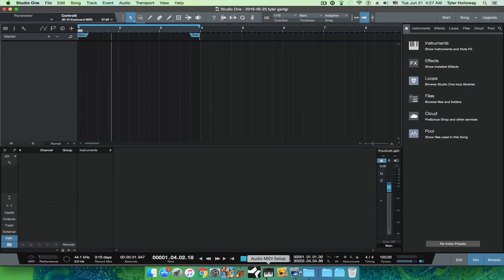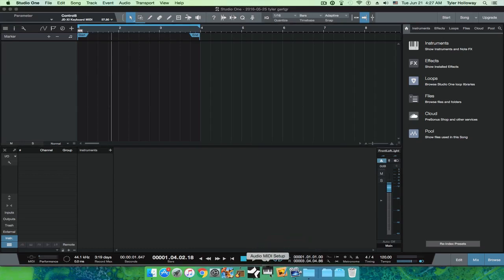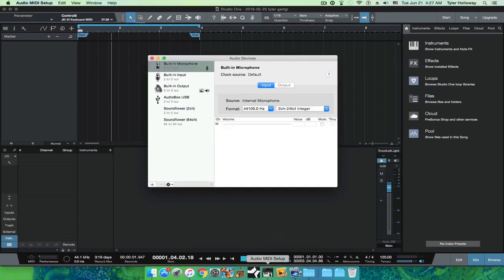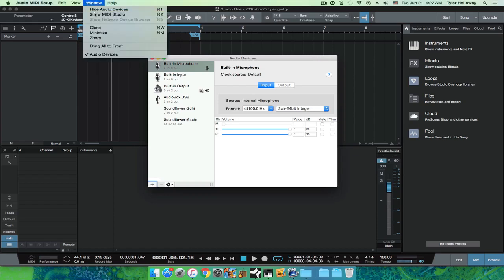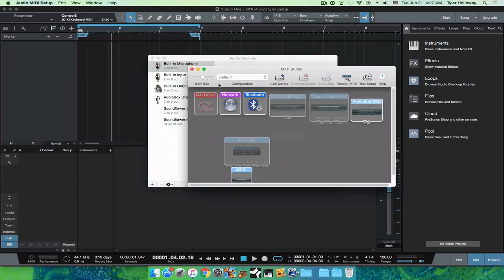You're going to open up audio MIDI setup. Go to window, show MIDI studio.